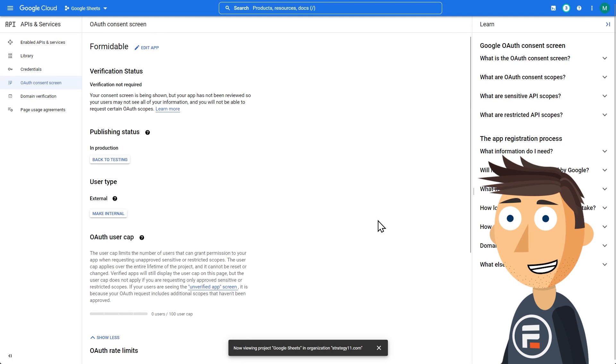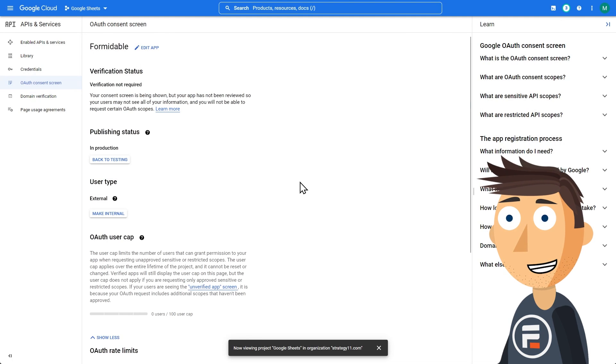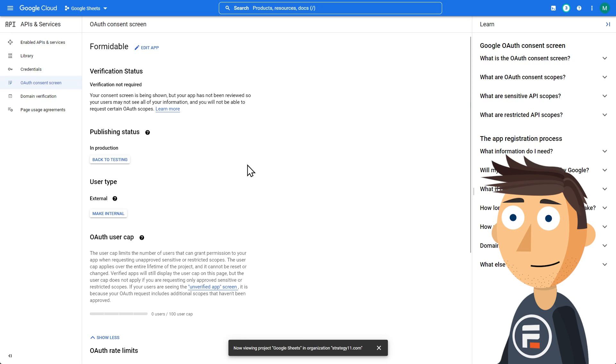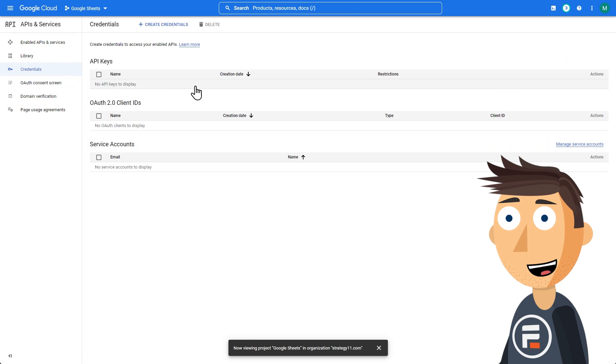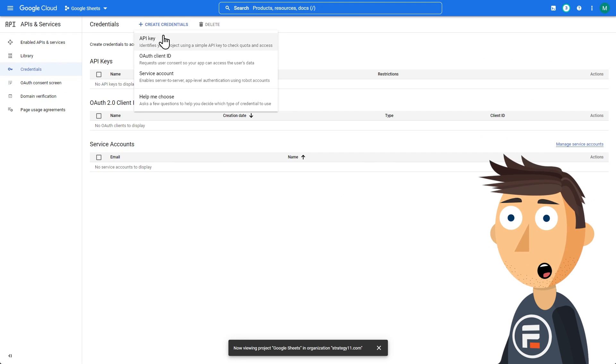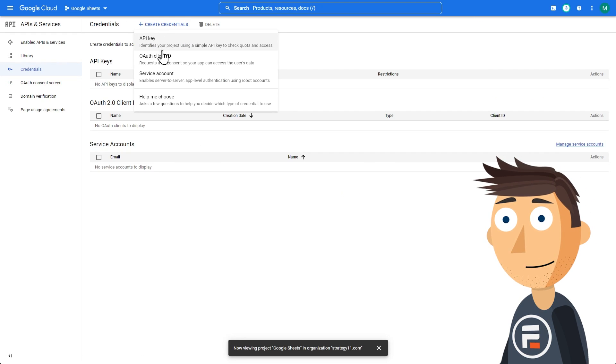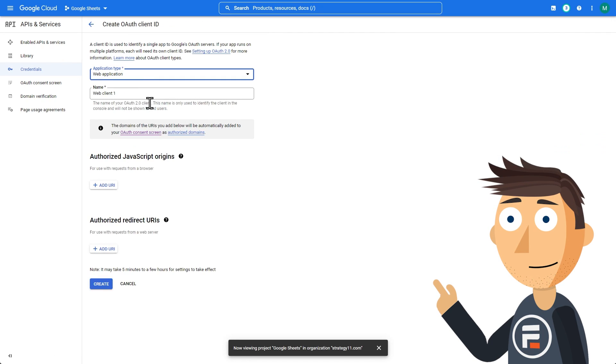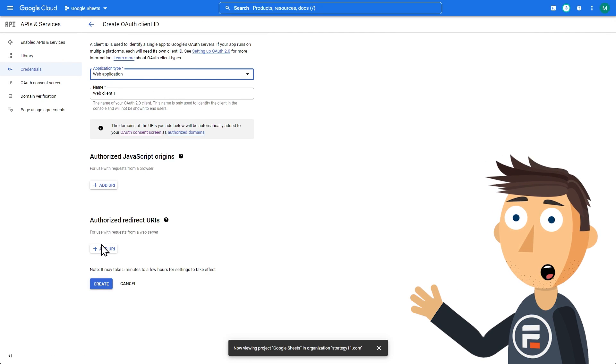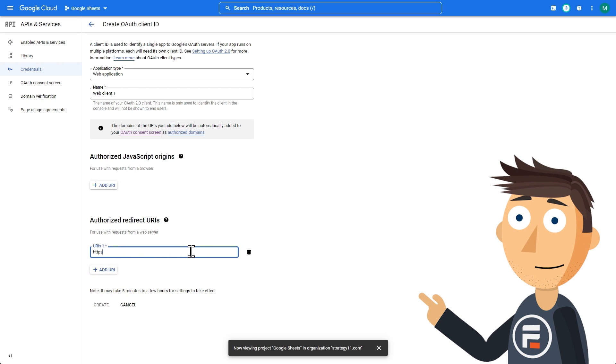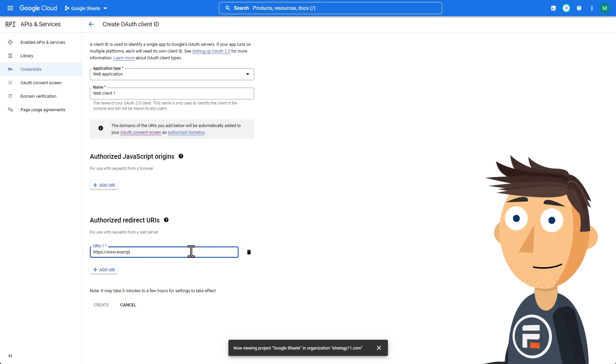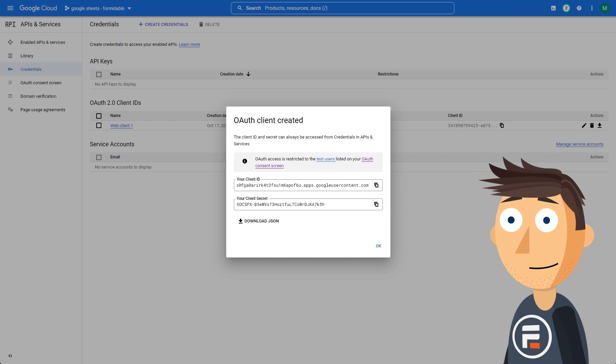You're not done yet though. We need to make the credentials. Click Credentials, then Create Credentials, then OAuth Client ID. Choose Web Application. Name it, or be lazy like me and don't. And then under Authorized Redirect URIs, put in your website with the trailing slash. Click Create.